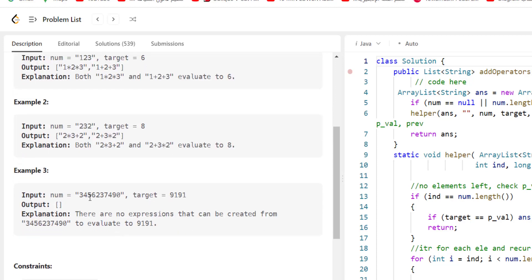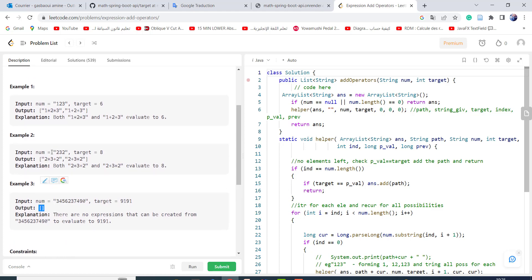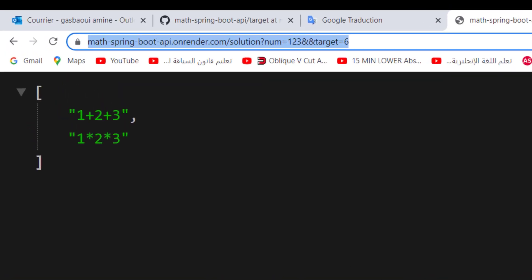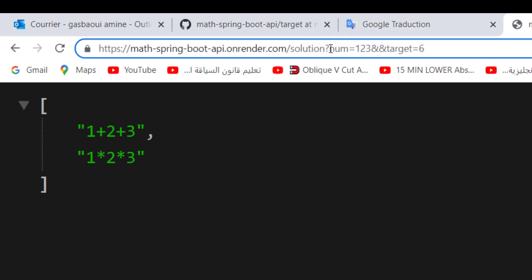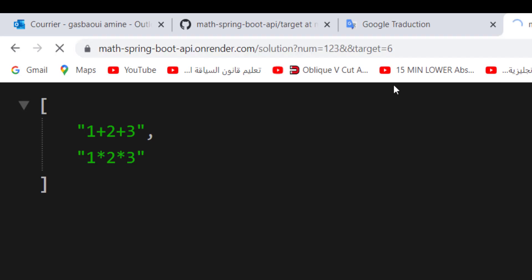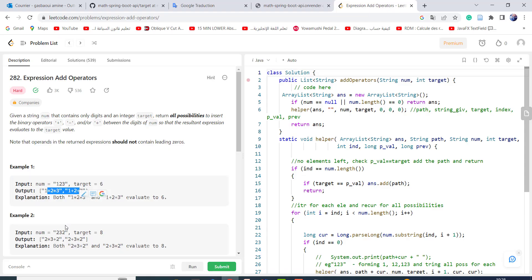Now in the third example, there is no operation which gives this target. We try to focus on the API rather than solving the problem. Here if I take this example 232 and 8, by the way I tested the first example. So here the num is 123 and the target 6. This is the result. Let's try 232.